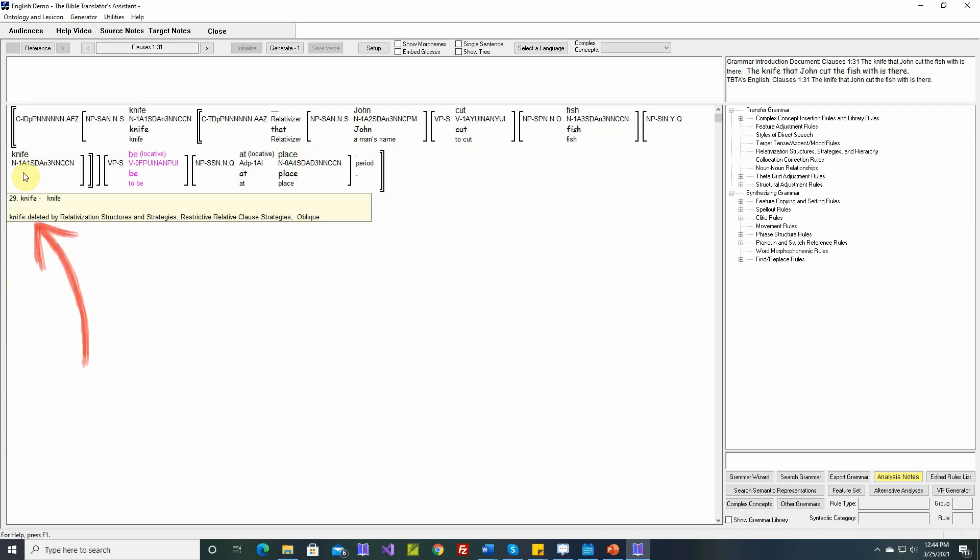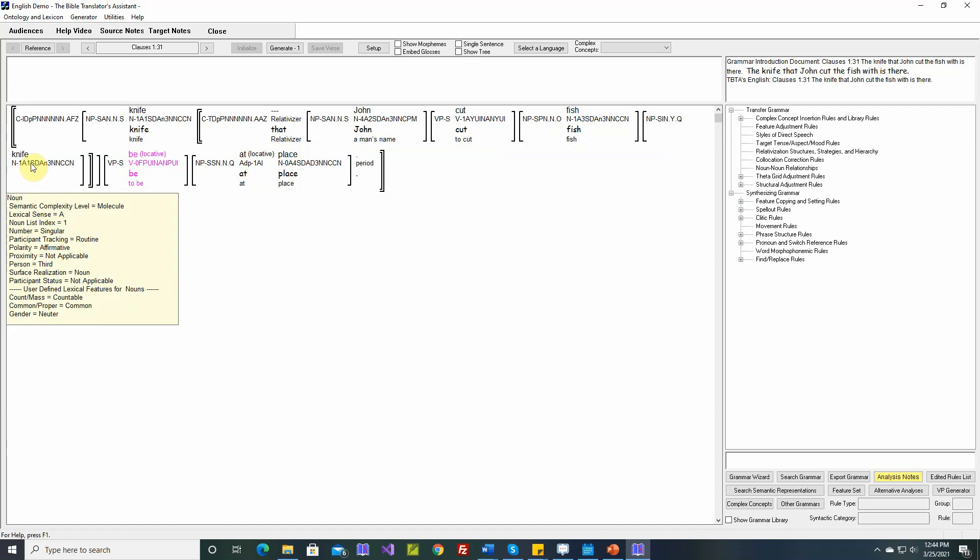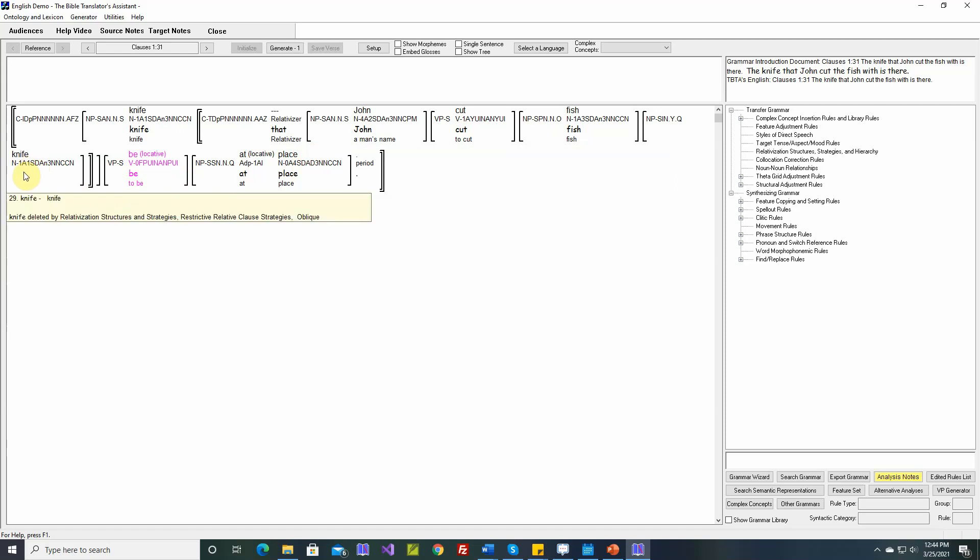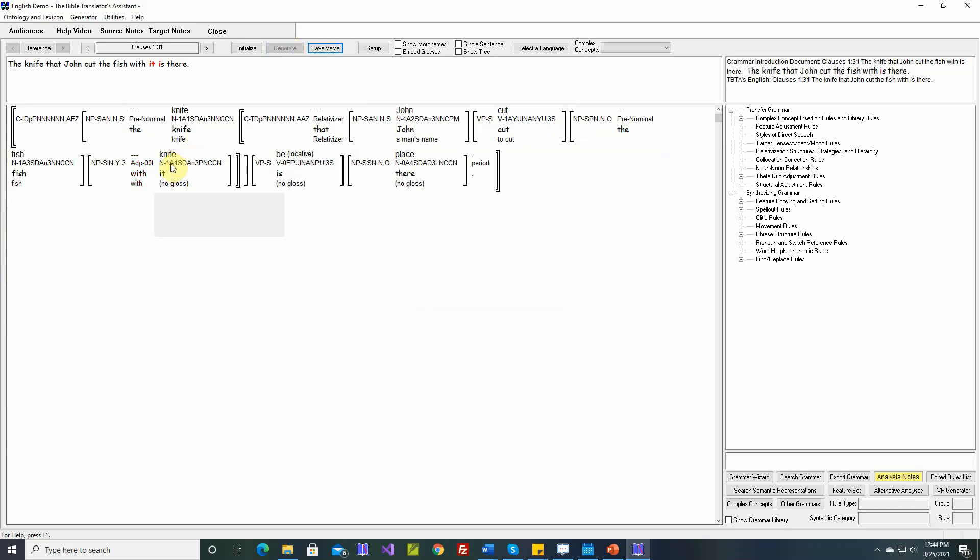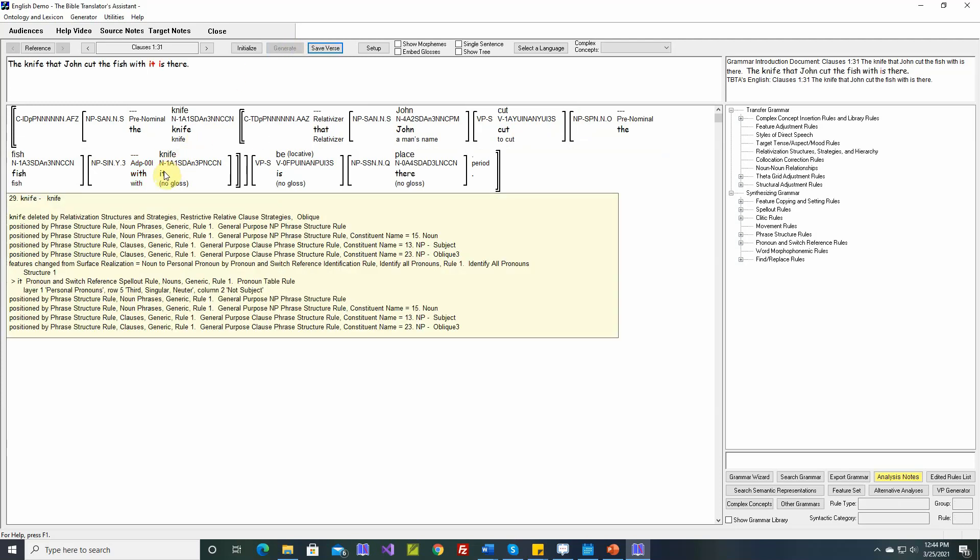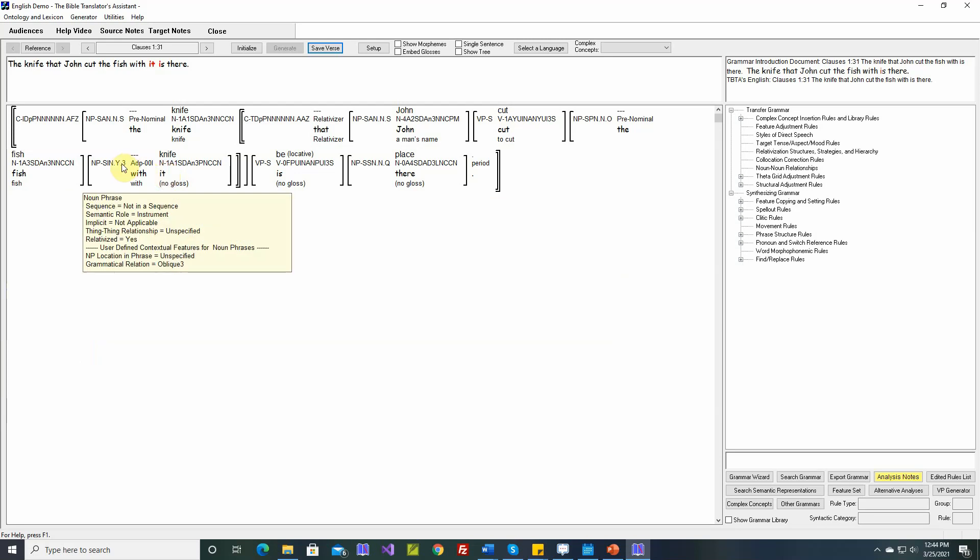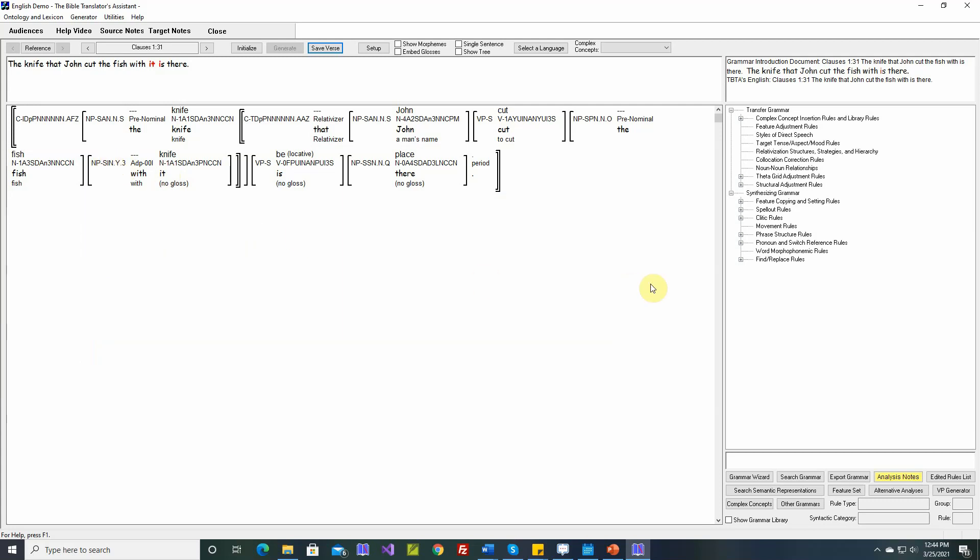When we use the gap strategy... Okay, it says knife deleted by relativization structures and strategies. Restrictive relative clause strategies... But when we use the gap strategy, no features are changed. So if we generate this now. Okay, knife deleted by the relativization structures and strategies. Then later, features change from surface realization equals noun to personal pronoun by that identify all pronouns rule, structure one. So that rule shouldn't apply if the noun phrase is tagged as relativized.